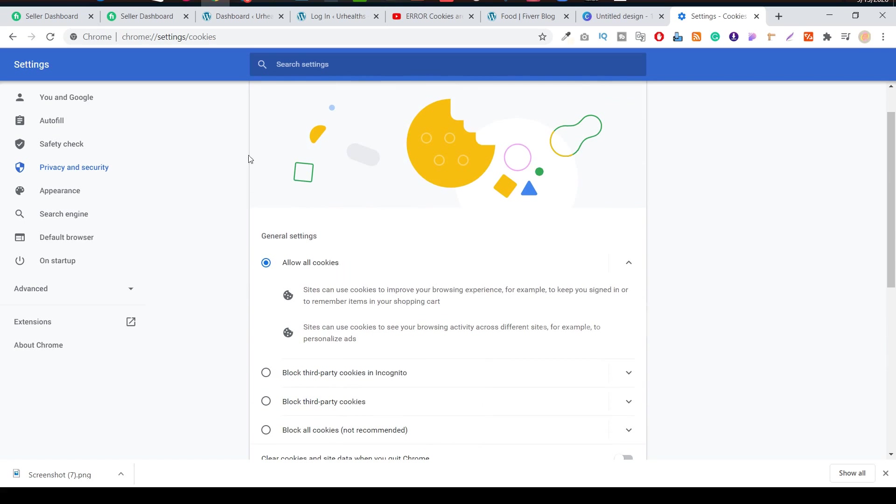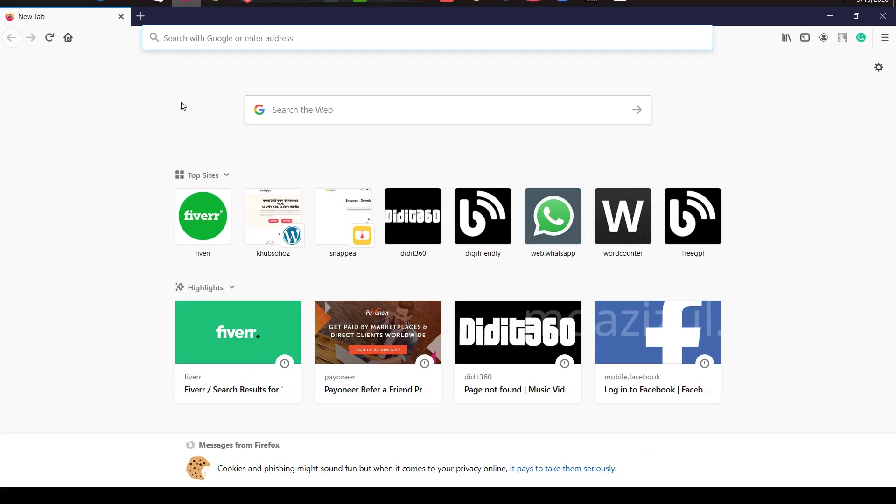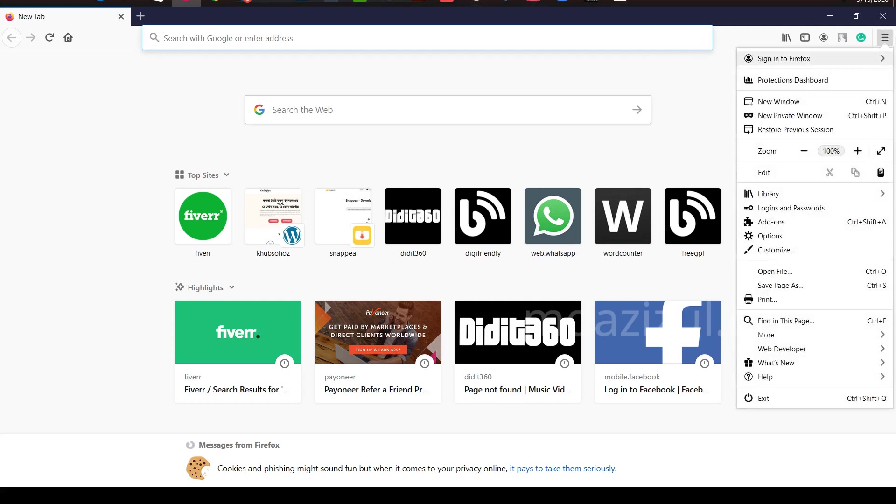Let me show you Firefox. If you're a Firefox user, let me show you how we can clear your data. Just go to this Settings icon, click on there.